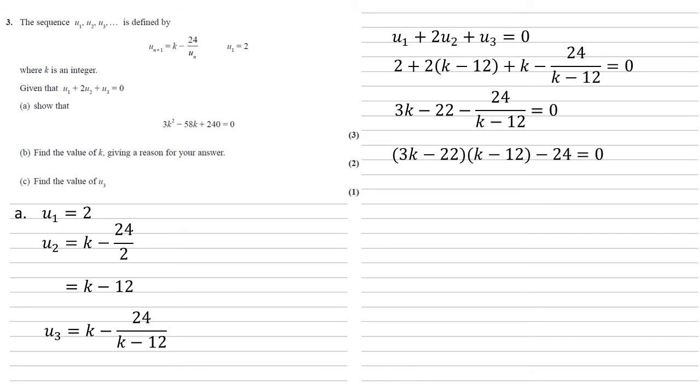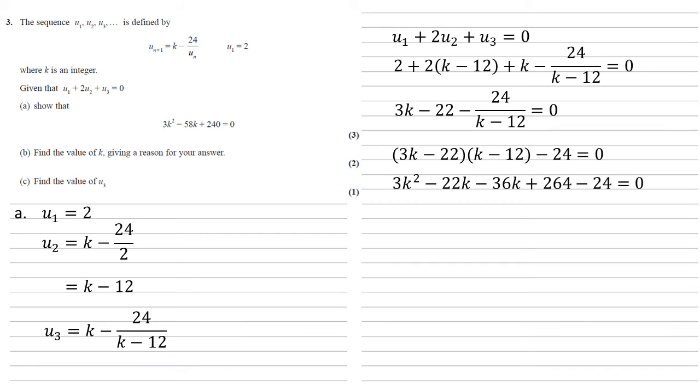So we've got 3k minus 22 all multiplied by k minus 12 minus 24 from the numerator of the fraction. That's all equal to 0. Expanding the brackets gives us 3k squared minus 22k minus 36k plus 264 minus 24 is equal to 0, which if we collect like terms gives us 3k squared minus 58k plus 240 equals 0 as required.